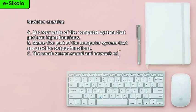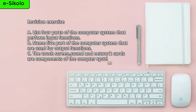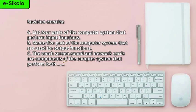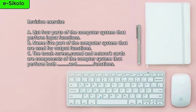C: The touchscreen, sound, and network cards are components of the computer system that perform both blank and blank functions.